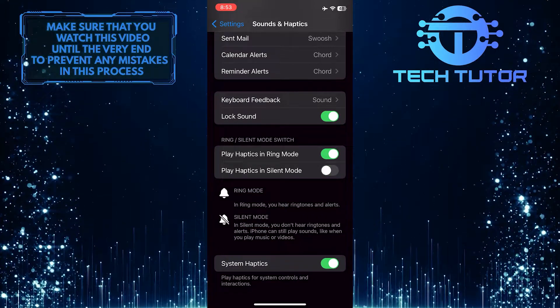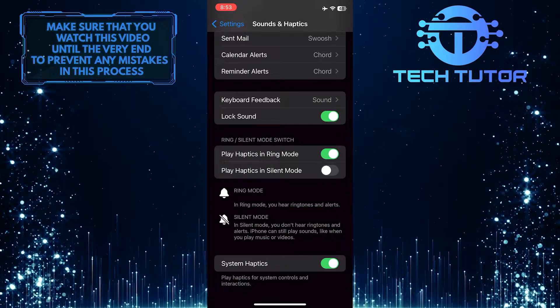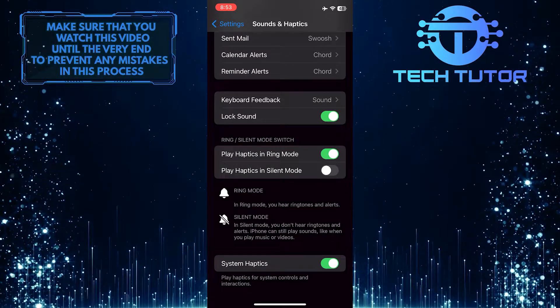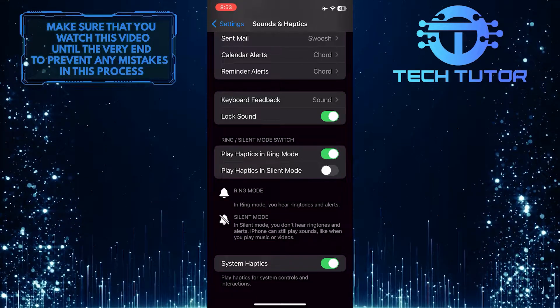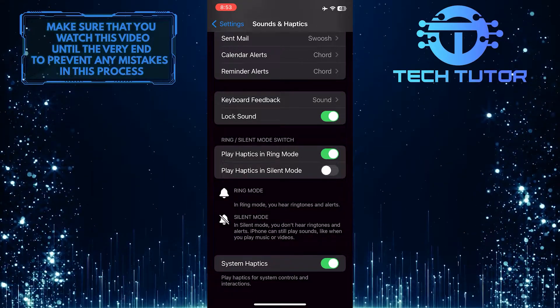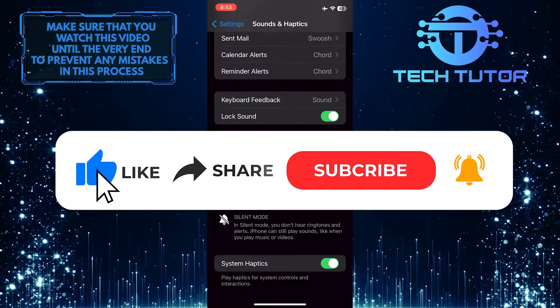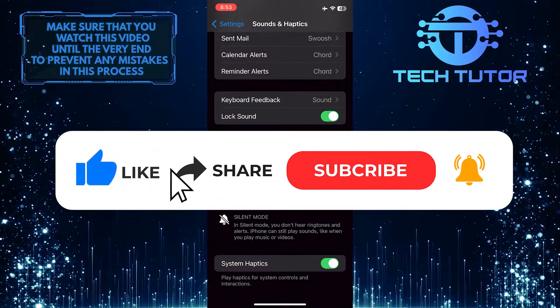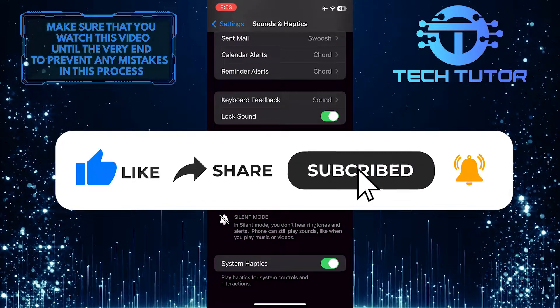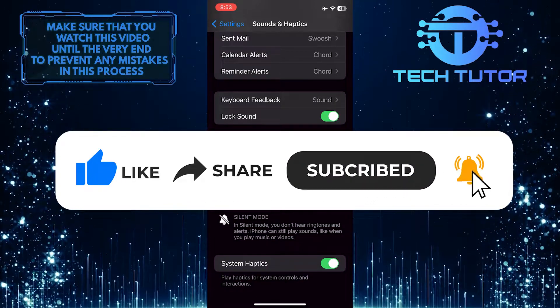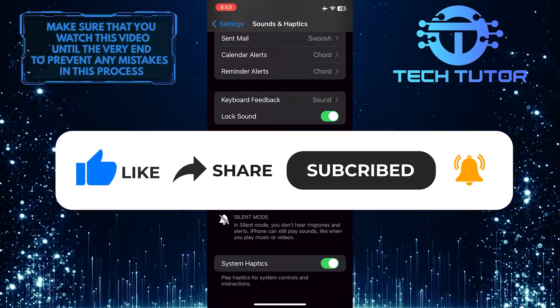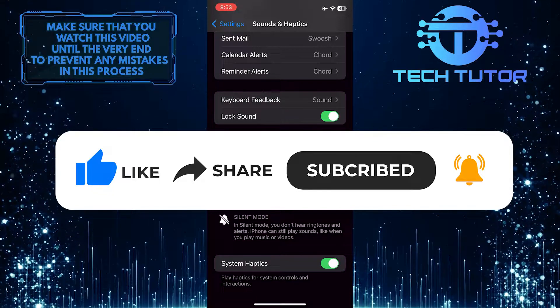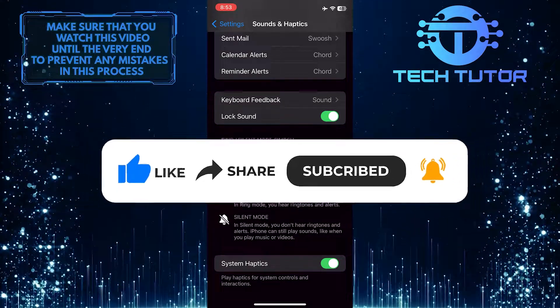That wraps up this tutorial. If you have any questions about this whole process, please let me know in the comments section below. And if this video helped you out, please give it a big thumbs up and subscribe to this channel for more tutorial videos like this one. Thank you so much for watching and have a good day.